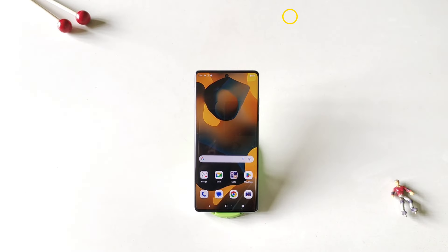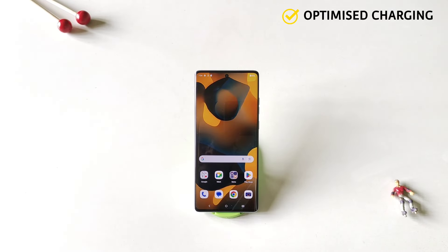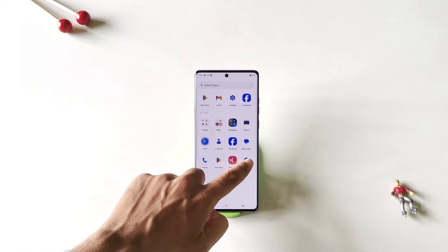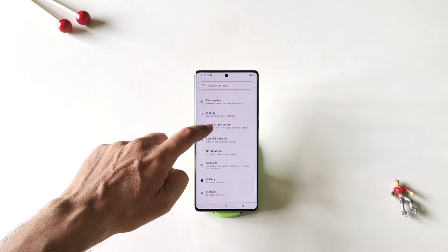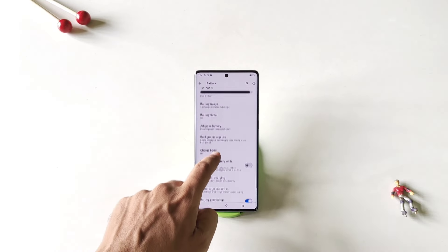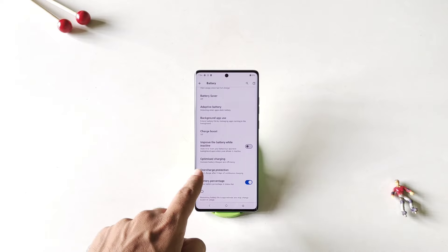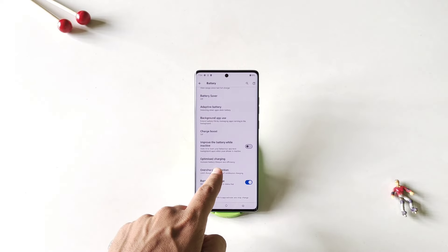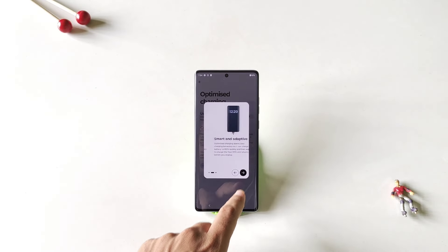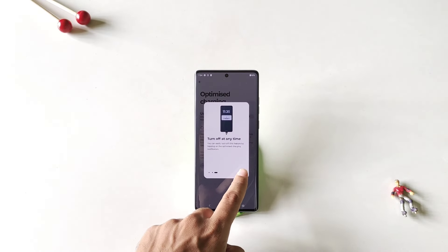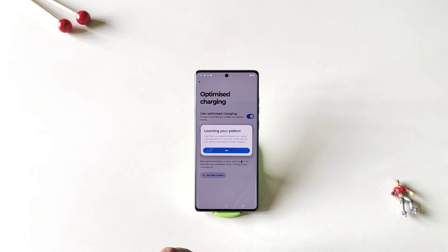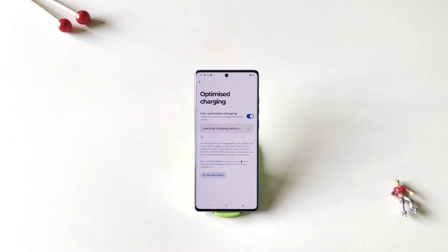If you want to increase the lifespan of your battery, you must enable the optimize charging feature. Simply open your settings, scroll down and click on battery. Again scroll down and there you will see the option of optimize charging. Click on it, then enable it and click OK. Now it will learn your charging pattern, optimize the charging, keep the battery at maximum life, and you will be able to use your phone a little bit longer as well.